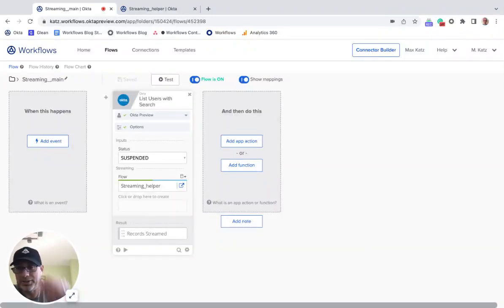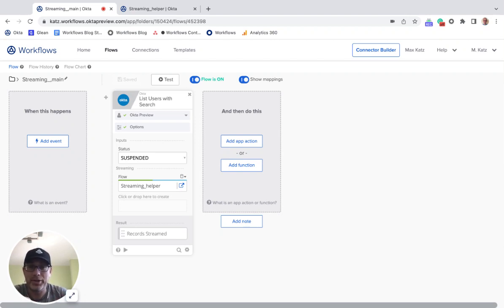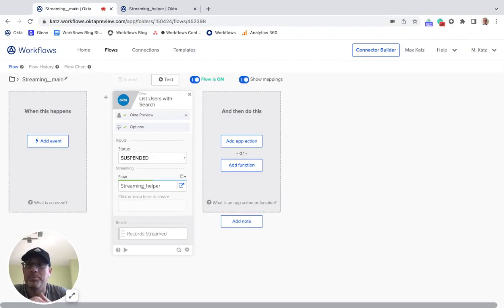Hey folks, Max here again, and welcome to another video. In this video I'm going to show you how to figure out the JSON that's being passed when using a streaming action card.